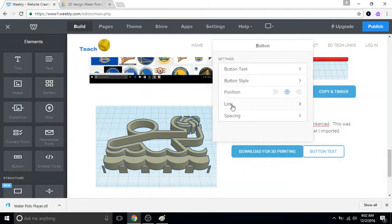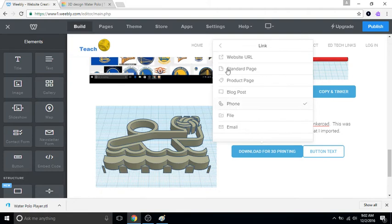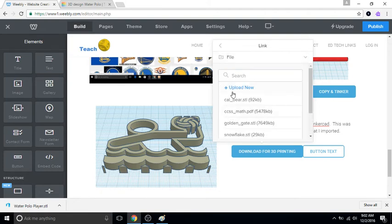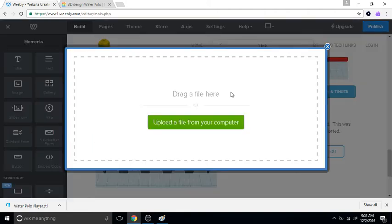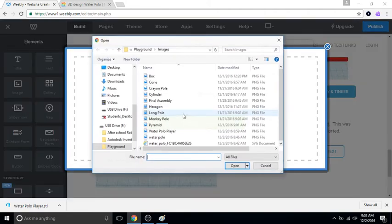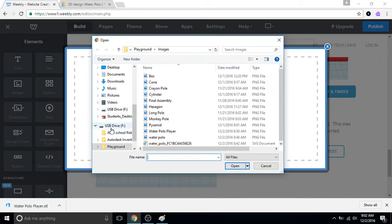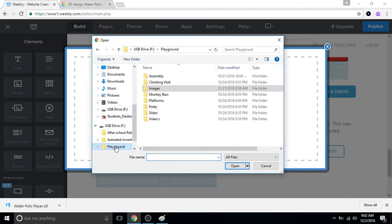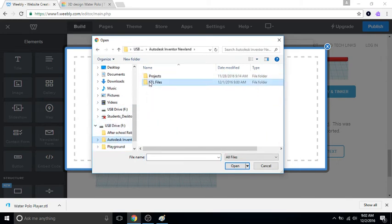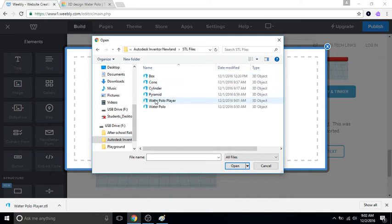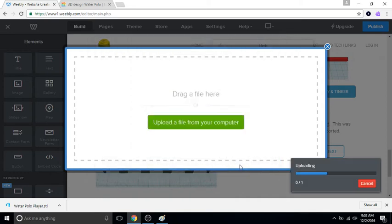And the link is a file that we need to upload from our computer, which is in our STL folder, called water polo player. Okay, so we're good on that. I can just click away.